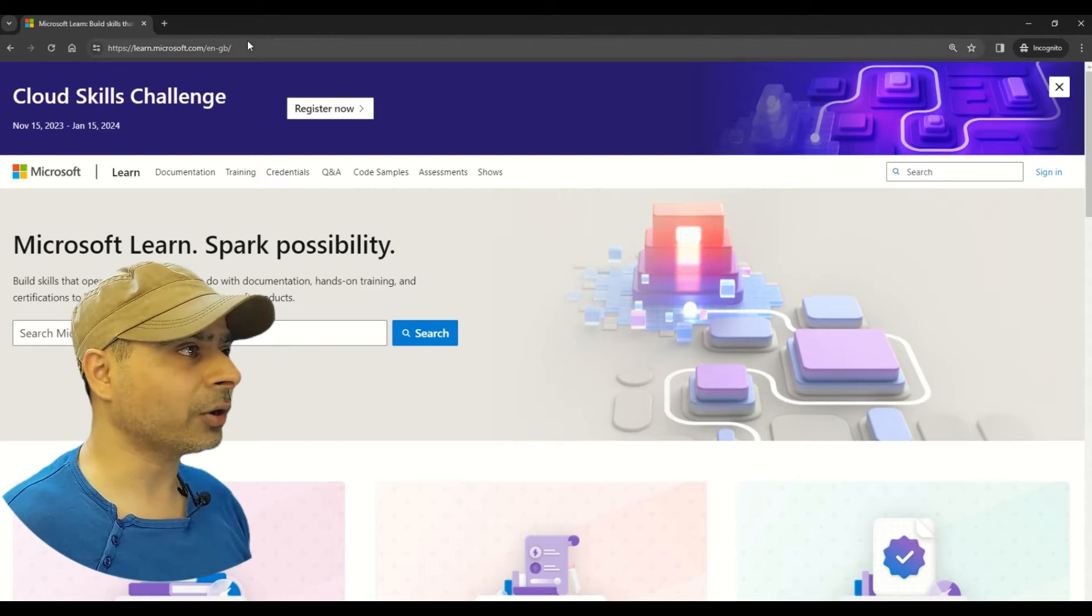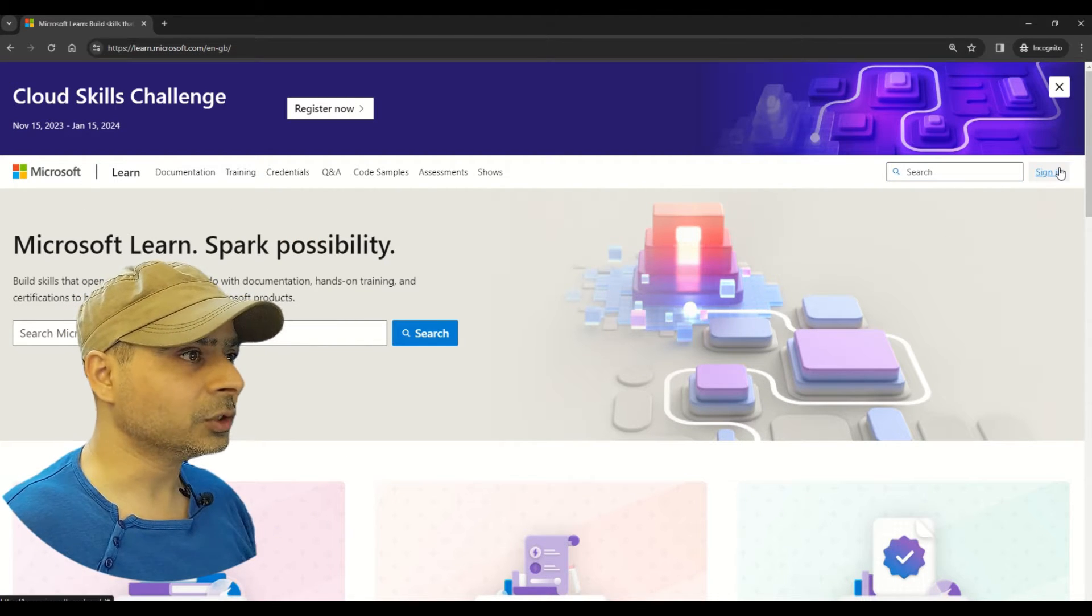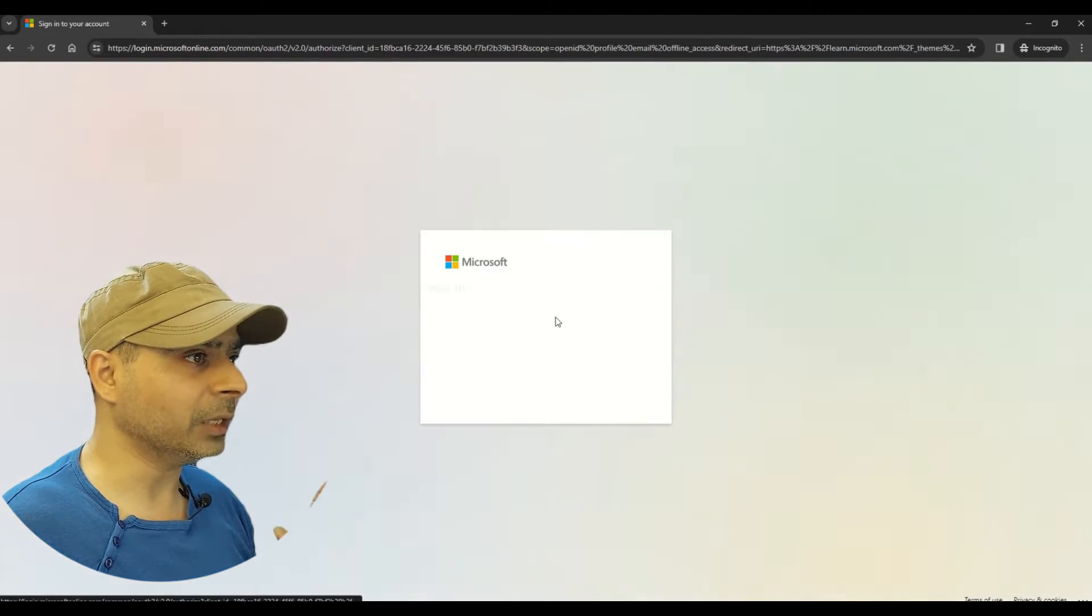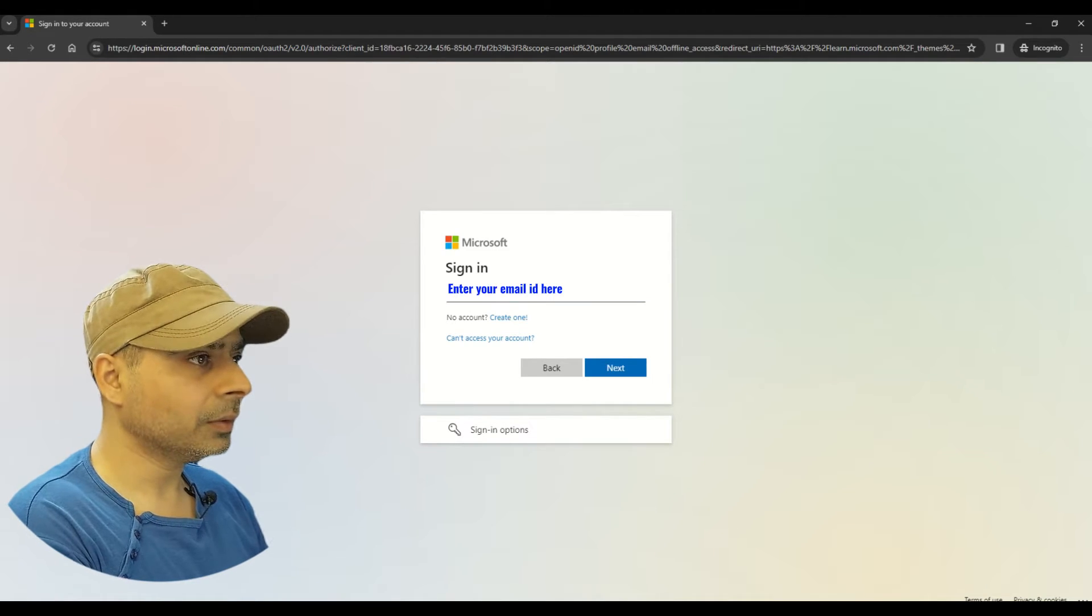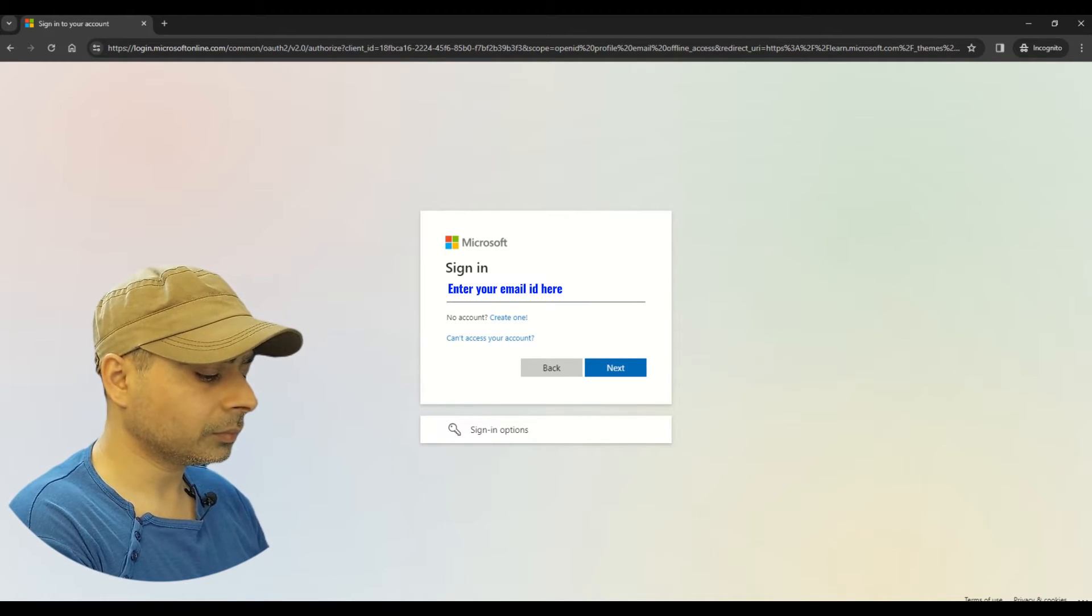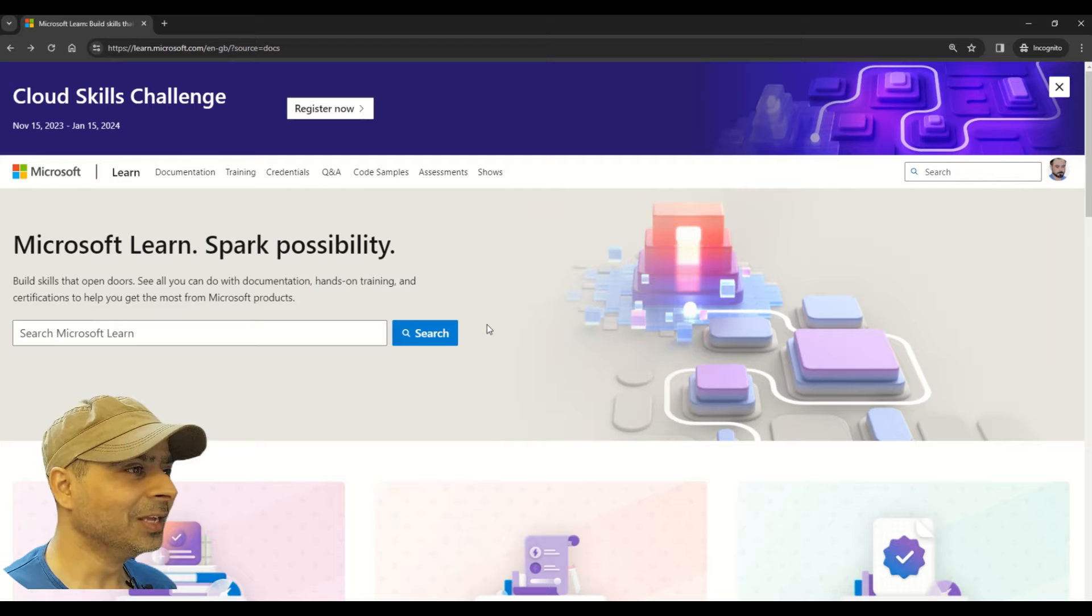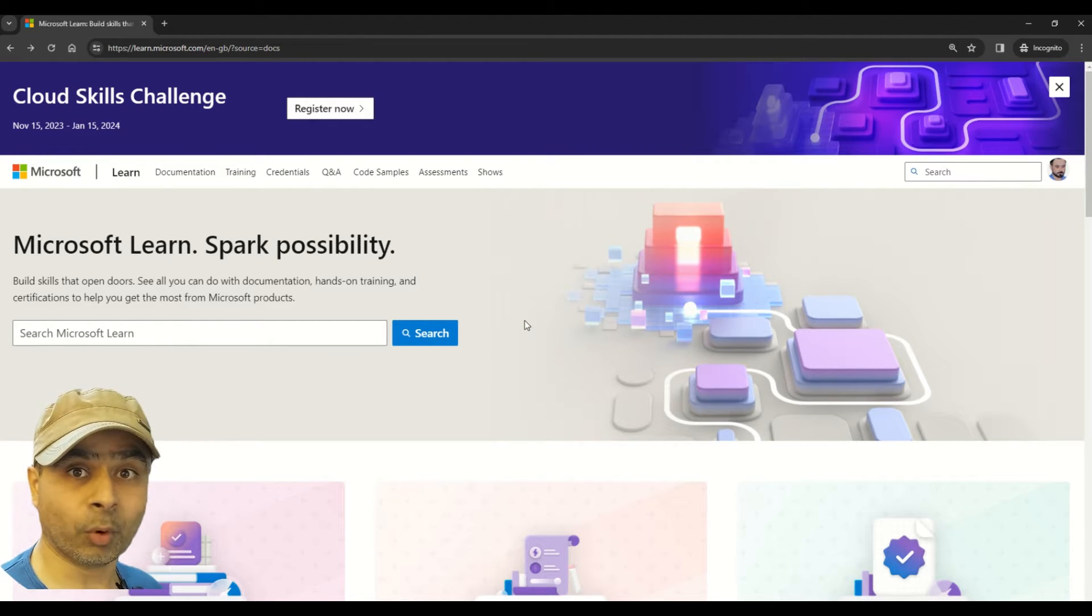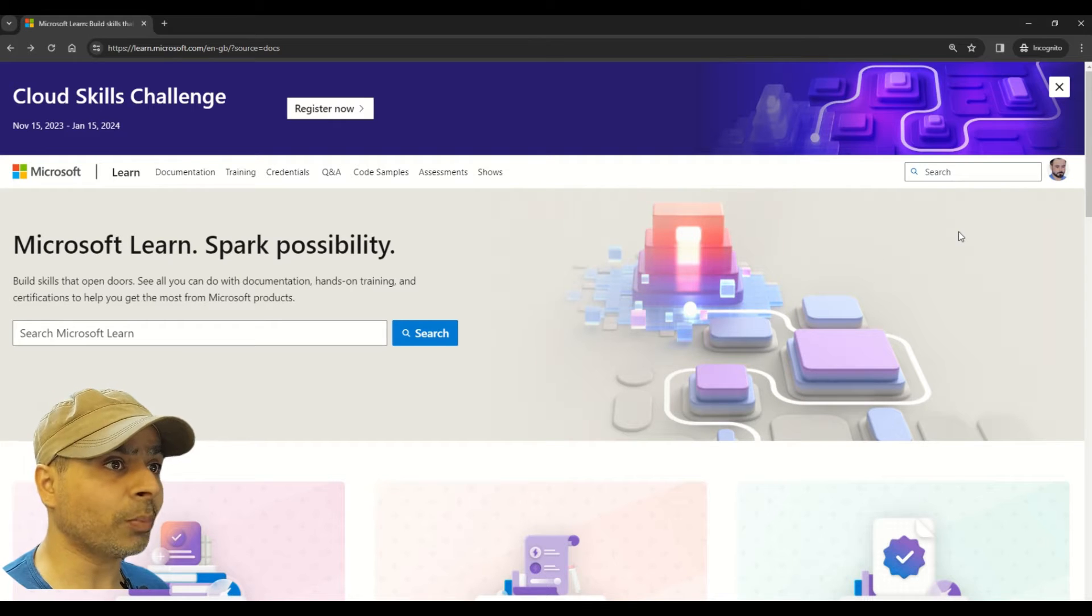So as a first step, you have to log into learn.microsoft.com. Let me sign in. Let me enter my email ID.